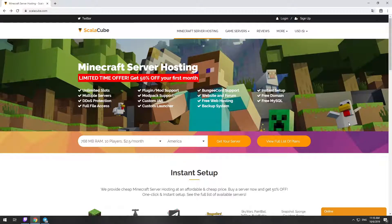Hello! Today I will show you how to make your own Minecraft server on ScalaCube.com. Go to the ScalaCube.com main page and click Get your server.